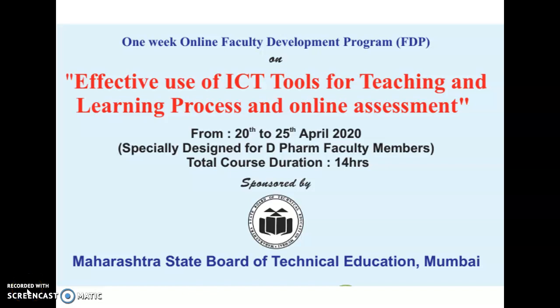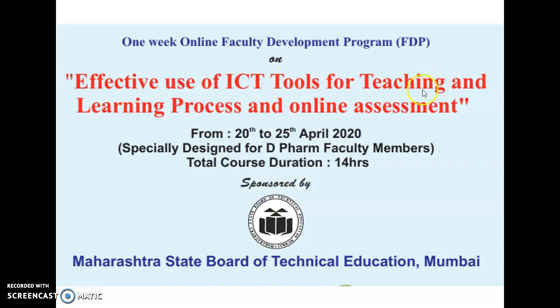Dear participants, as a part of this online faculty development program on effective use of ICT tools for teaching and learning process and online assessment,